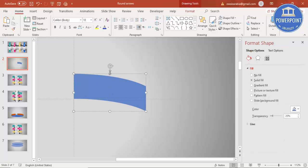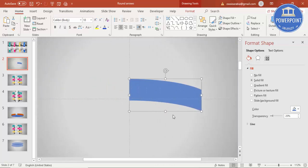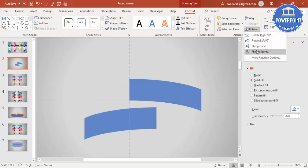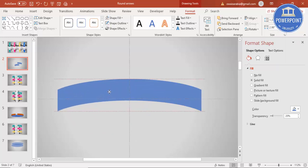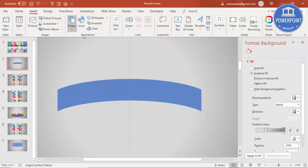I can reduce the size a little bit. Select this object and press Ctrl+D to duplicate it. To place it on the other side, go to Format > Rotate and choose Flip Horizontal. Put it on the opposite side, then to remove the overlapping part go to Insert > Shapes and select a rectangle, drawing it from the center.